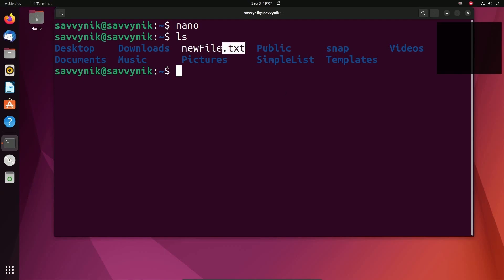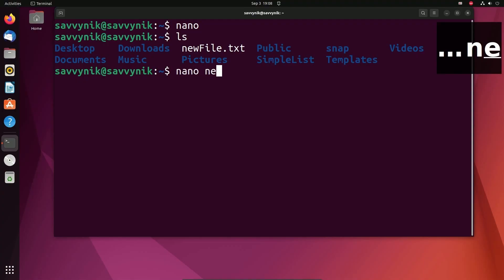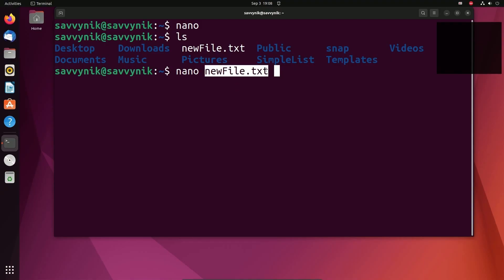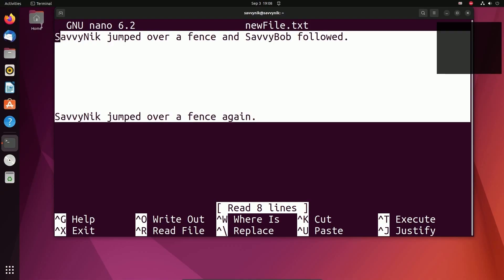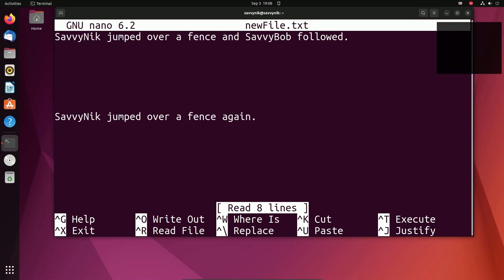So how do you open up a file that already exists? Well, newFile exists now. We type in nano again, and then we type in newFile.txt or whatever name of a file that you want to open up. And then press enter. And look at that, we're back in the file that we just got done creating.